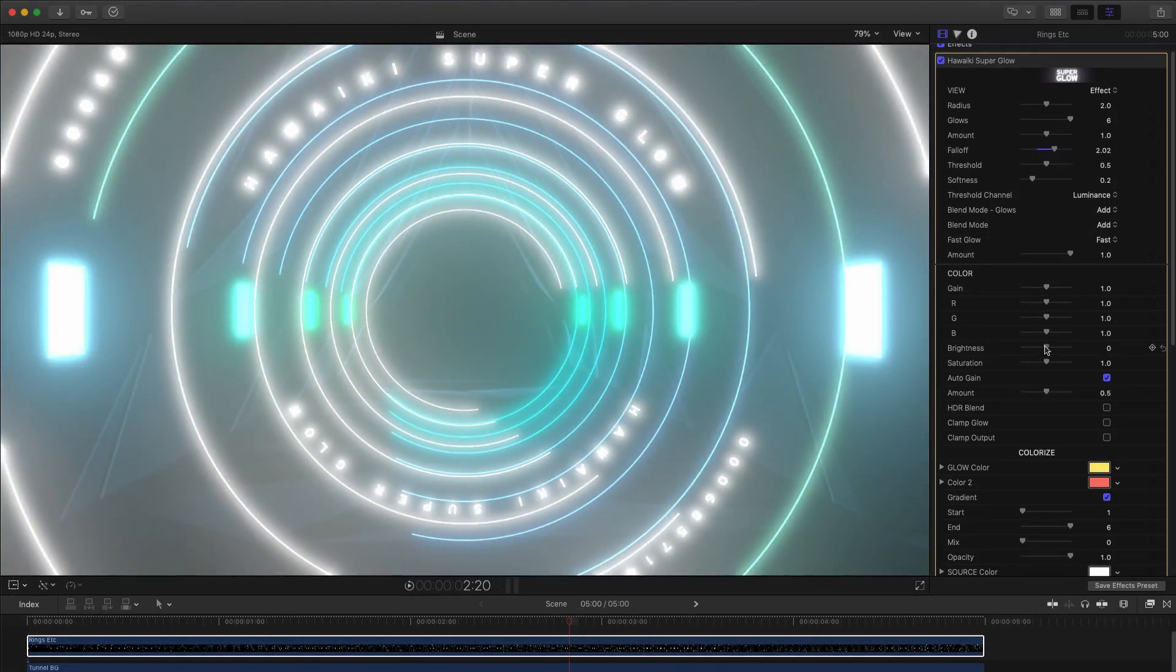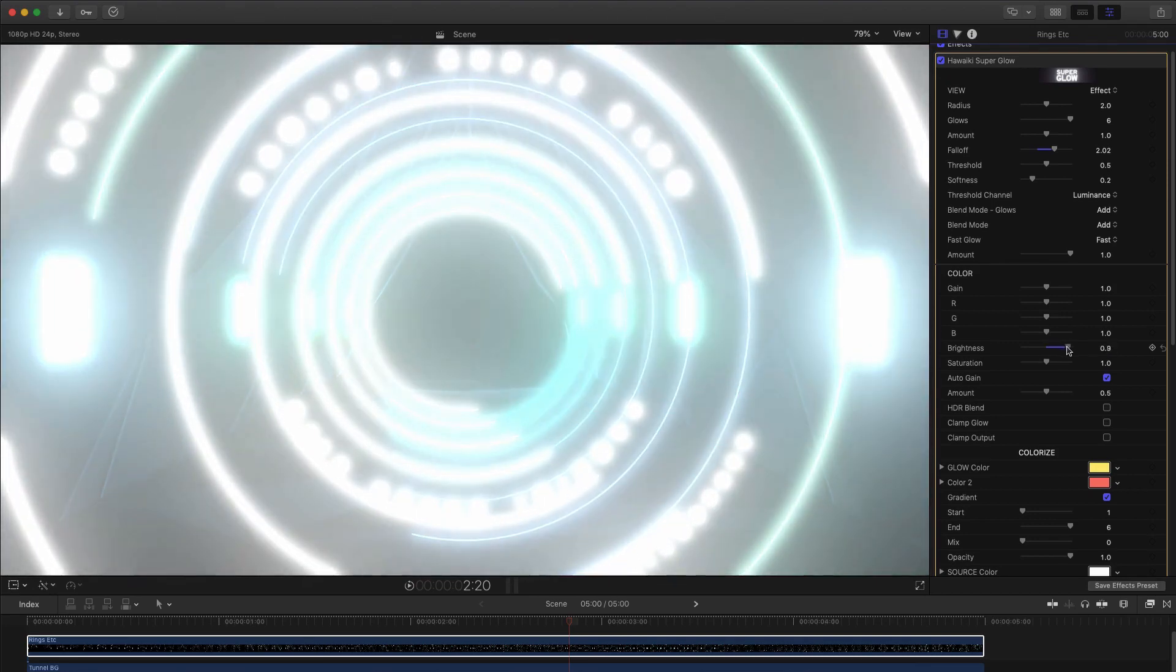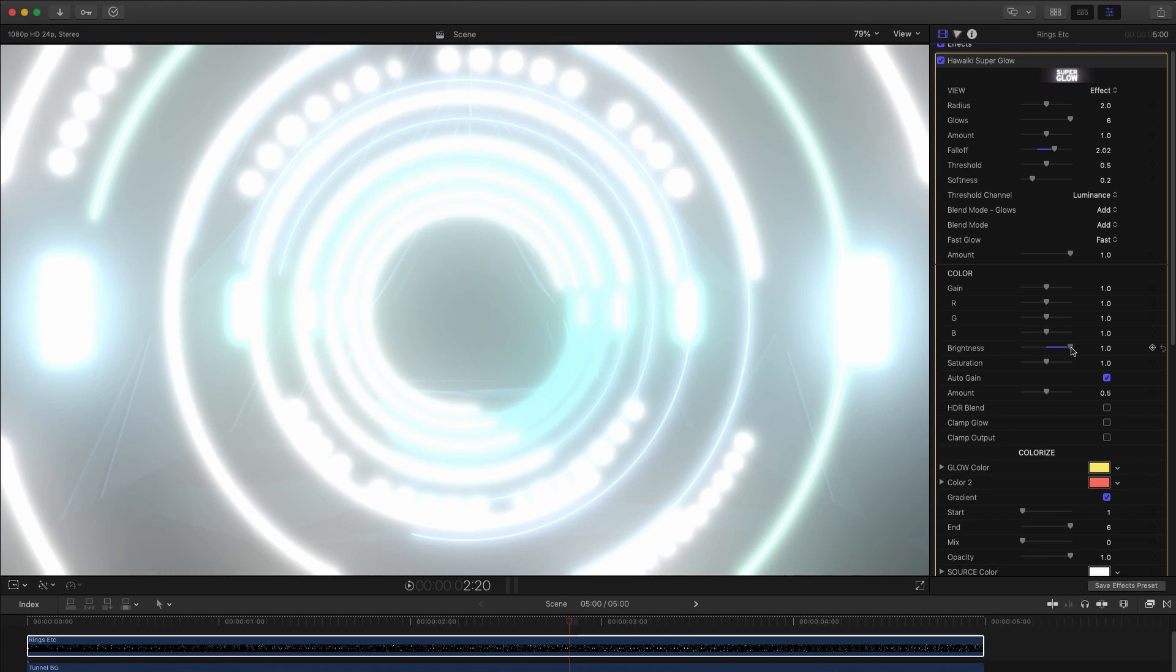And we can use the brightness control, down here in the color section, to increase the fogging effect of a wide glow even further, to get a result that's very bright indeed.